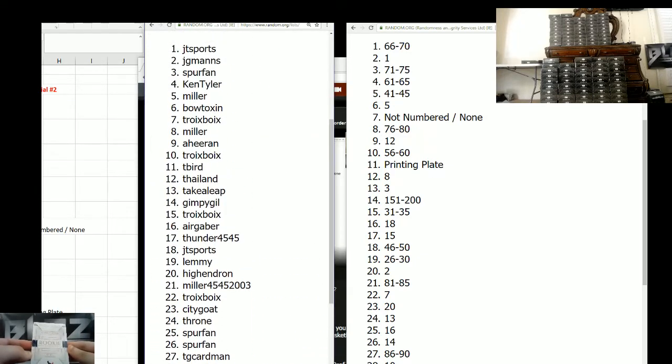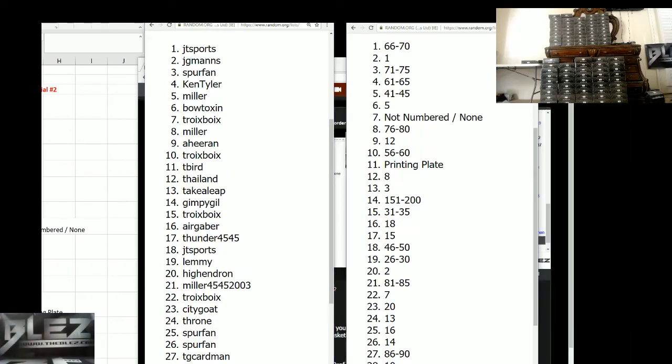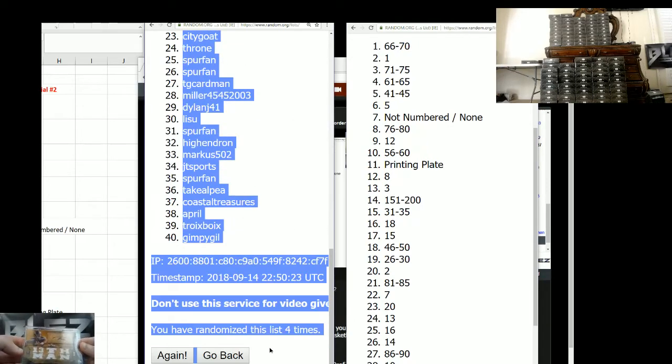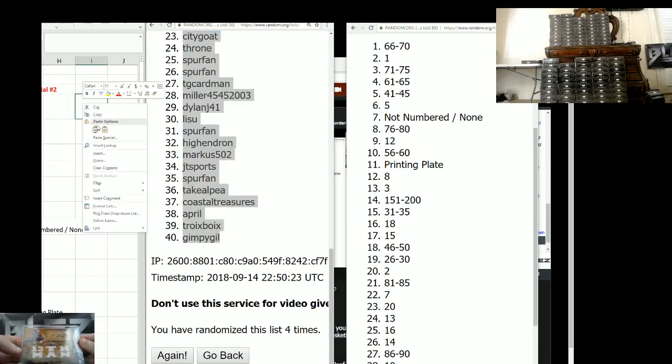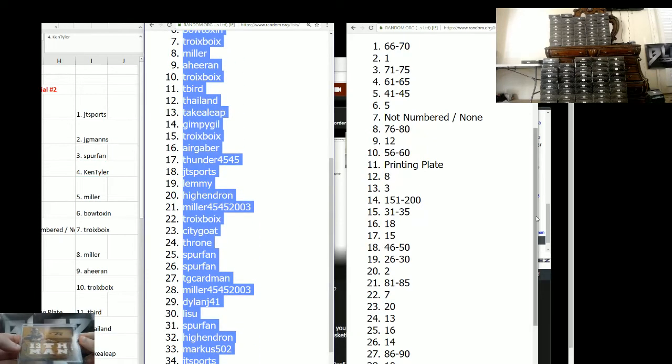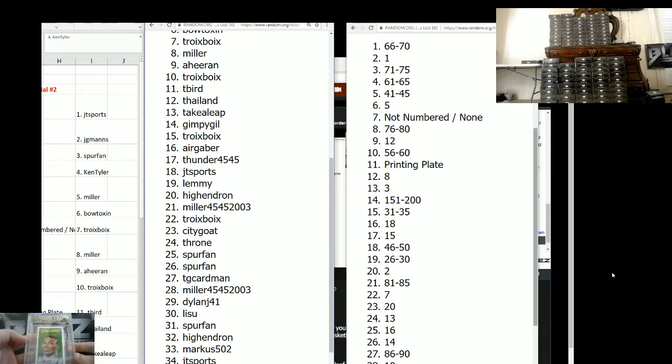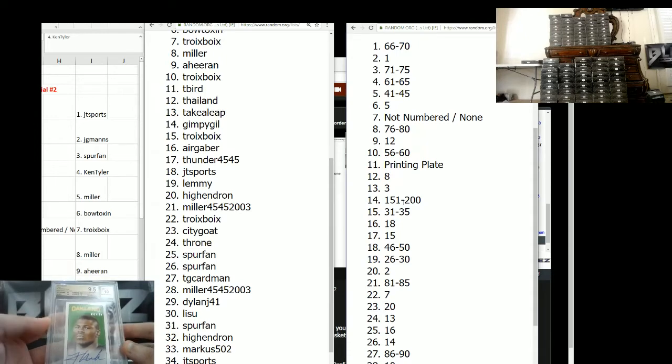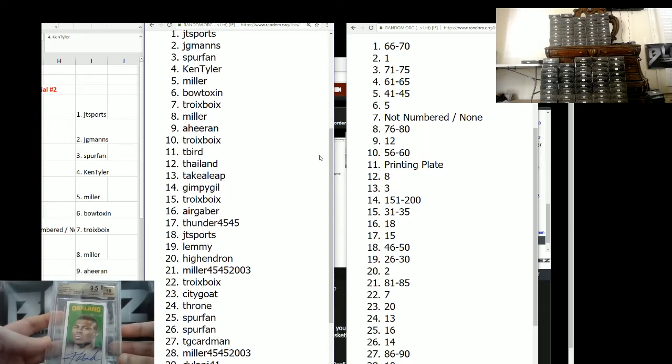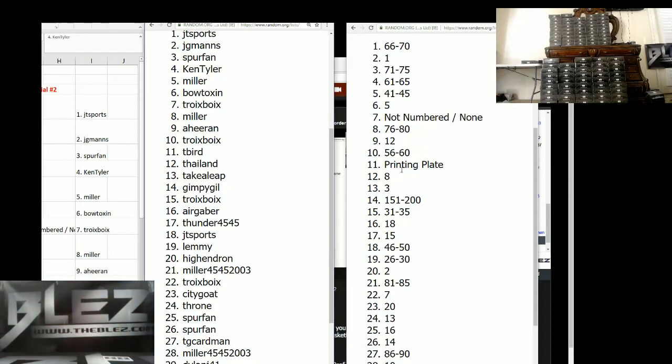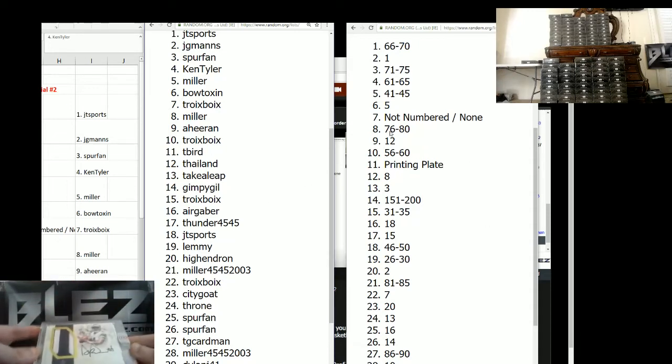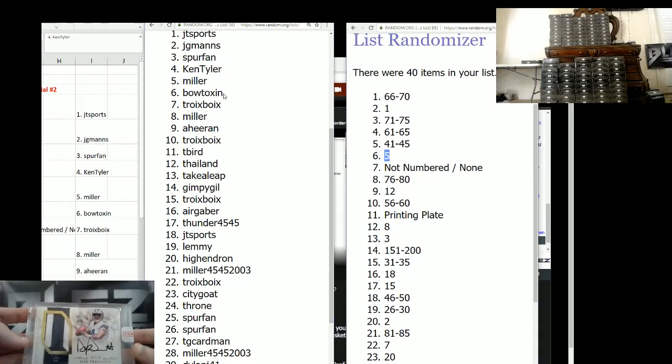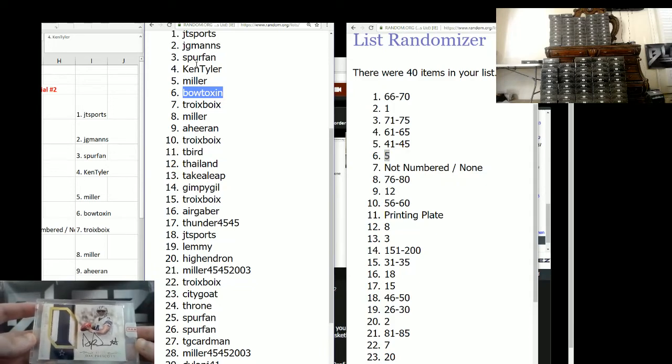The 60 spot is going to the four. This booklet is going to Kenny T. The Russell Wilson, it's numbered eight of nine. That's the eighth spot. Who's the eighth spot? That's the 12. That's Thailand. Thailand is the 12. The Khalil Mack is 31 of 150. That's the 15 spot. This goes to Troy. Troy Boy gets the Khalil Mack rookie autograph. The Dak Prescott rookie RPA, it's number five. Five of ten. The five spot goes to Bo Toxin.